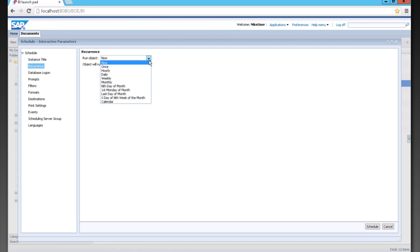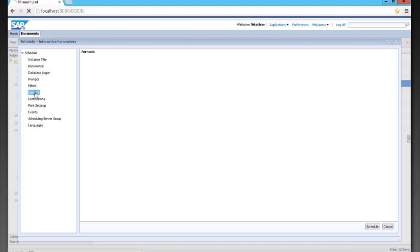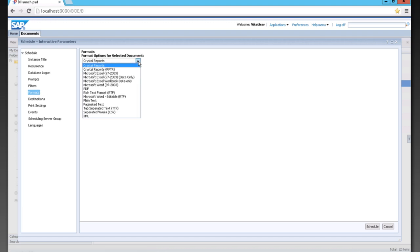either hourly, monthly, weekly, or on a calendar basis. We can also choose what format it's delivered in. So we can either choose Crystal Reports, Microsoft Excel, PDF, a whole number of different values depending on what the document is.